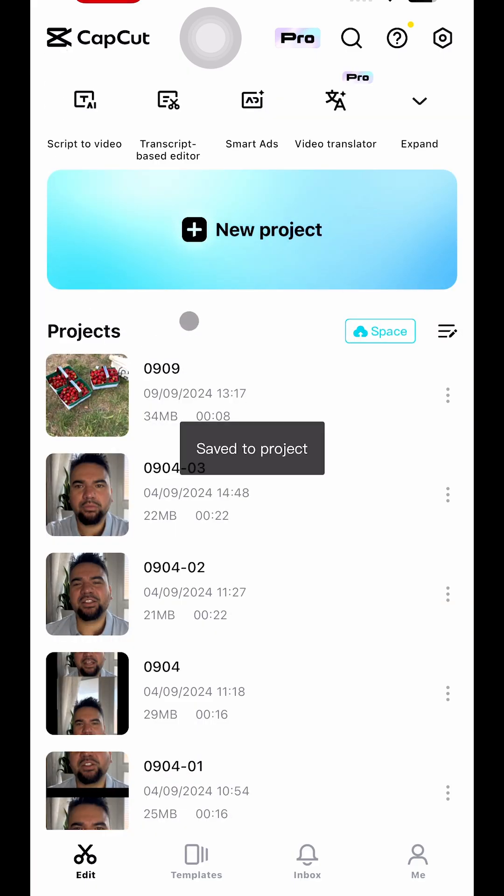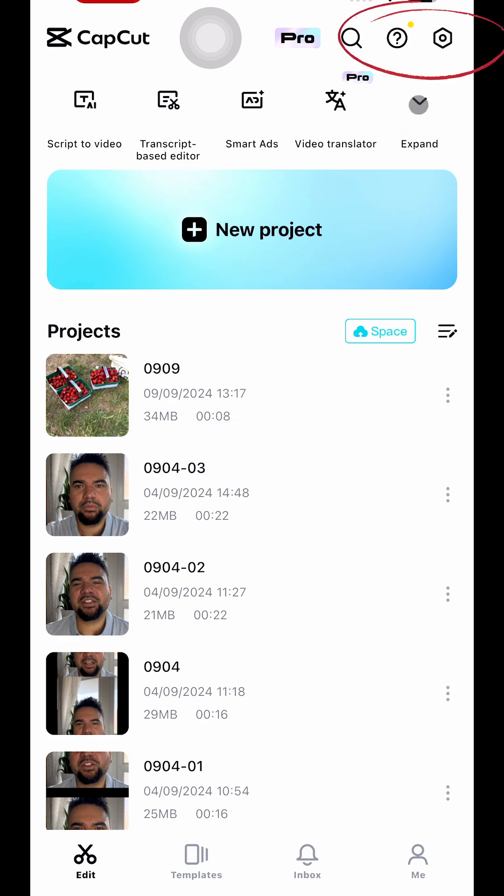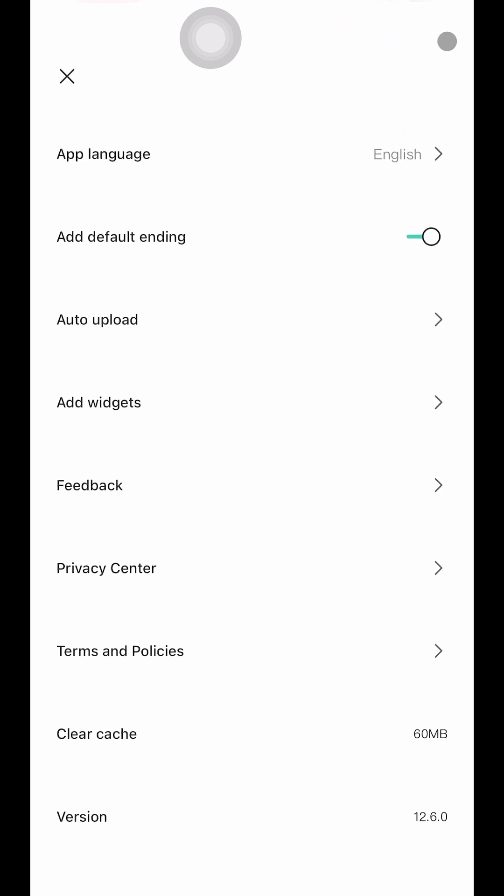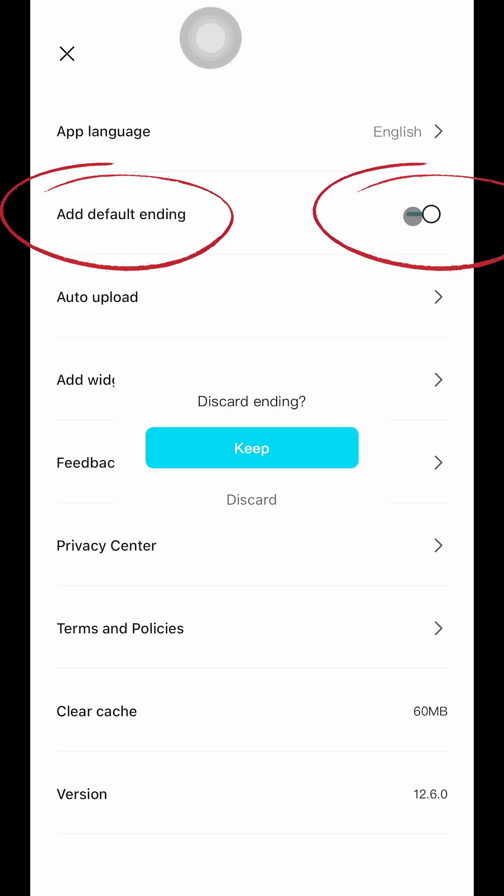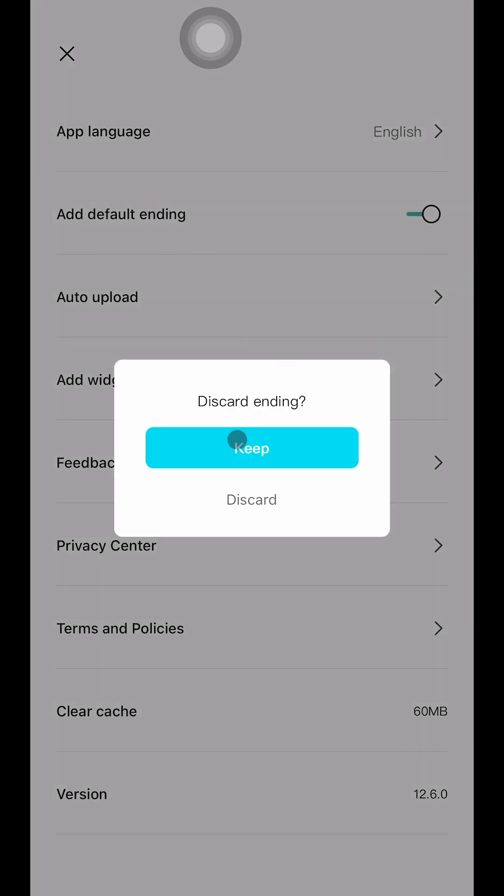And then we're going to go to settings on the top right side. At default ending, we will turn off this toggle here, and then this card ending we're going to discard it.